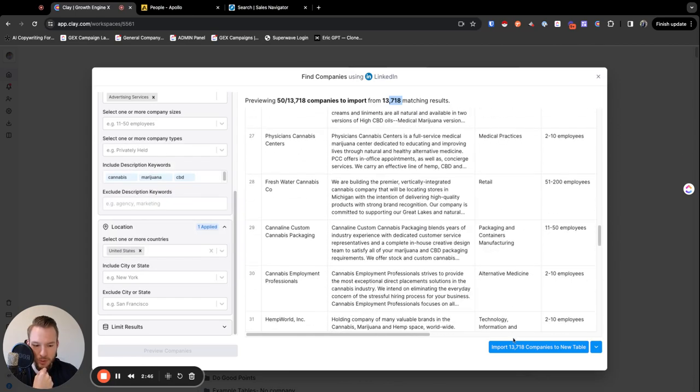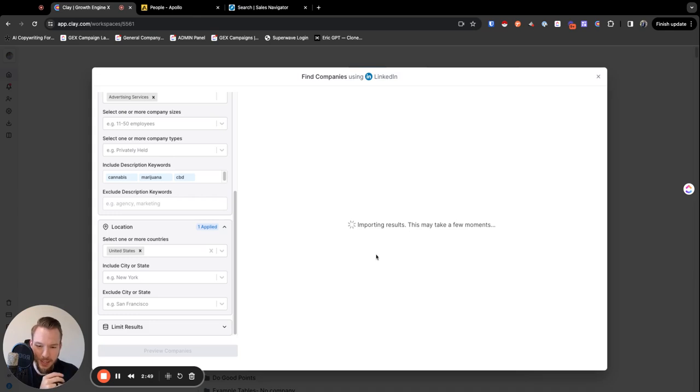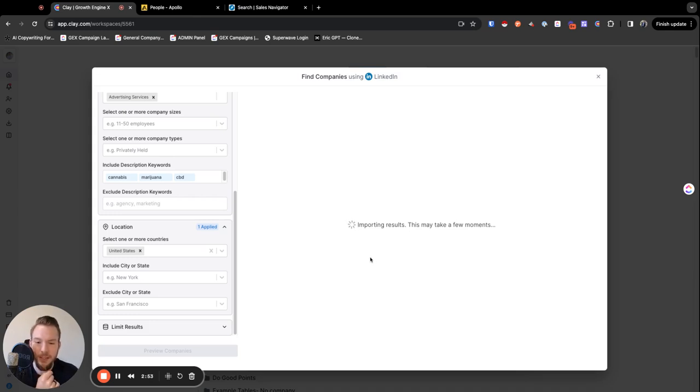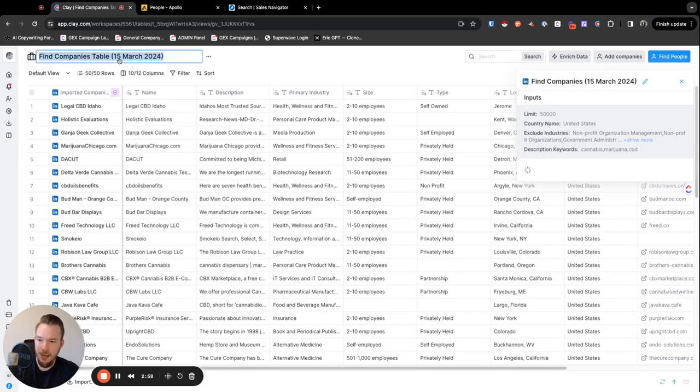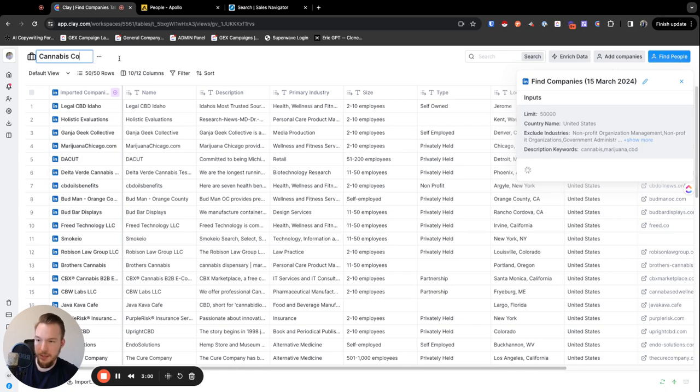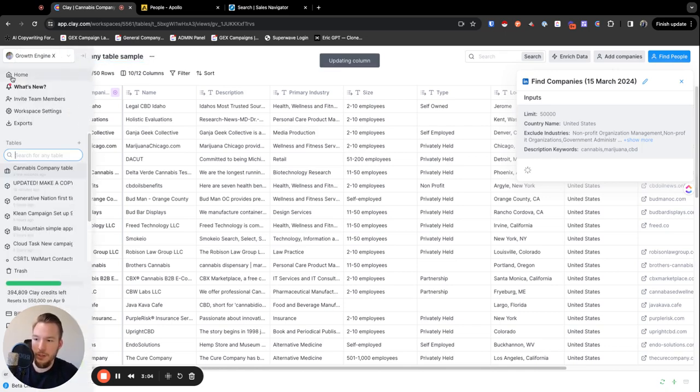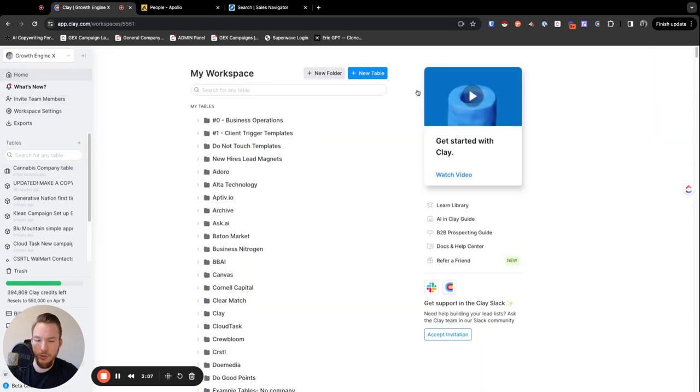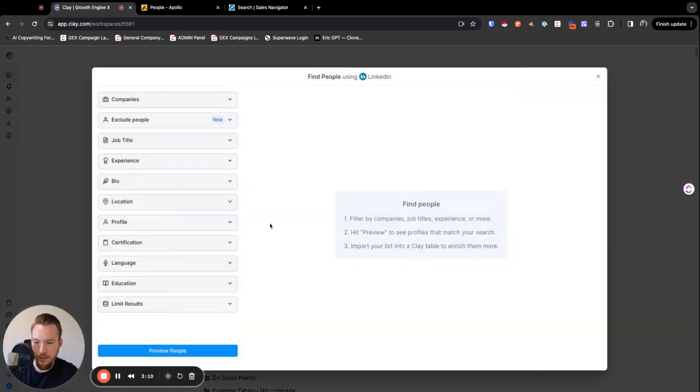So we're going to import these and we won't enrich it because I'm going to send this to them as a sample to just see if they want it. We will reach out to, we got this list. So we're just going to name it cannabis company table sample. And then we're going to do the same thing, but now we're going to do it on people as well. And this one gets a little bit more fun.